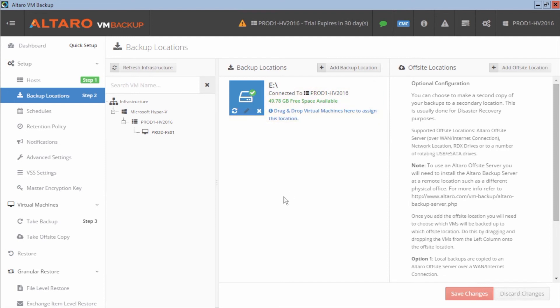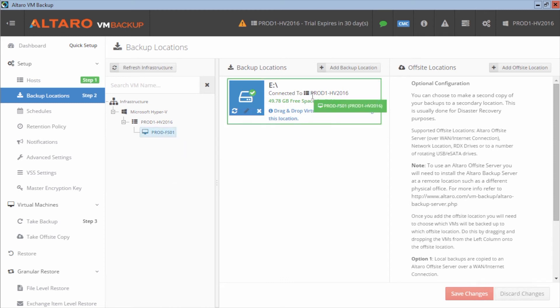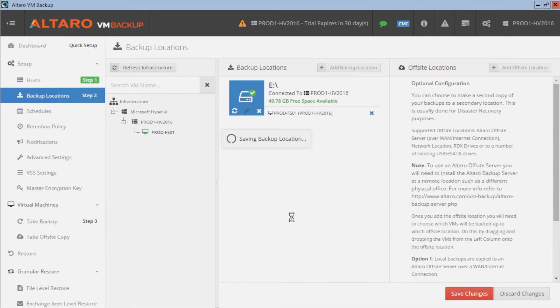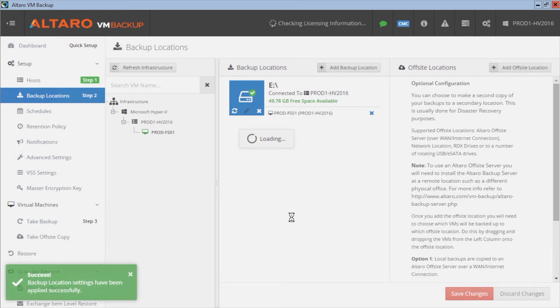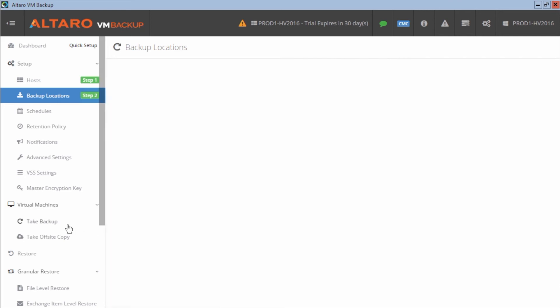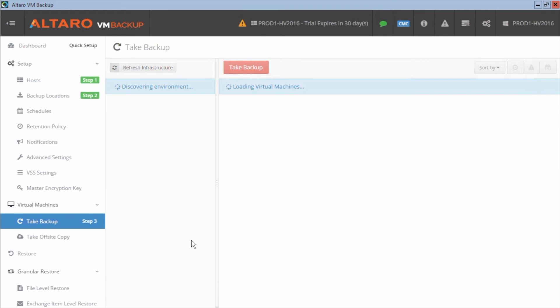And now to assign my virtual machine to that backup location, I simply click and drag the virtual machine over to that location and I hit save changes. And that's all that's needed to assign the virtual machine to that location. Now, whenever a backup is done for that virtual machine, it will be stored in that location. So now the last step to kind of get the initial things out of the way for your deployment is to actually take your first backup.